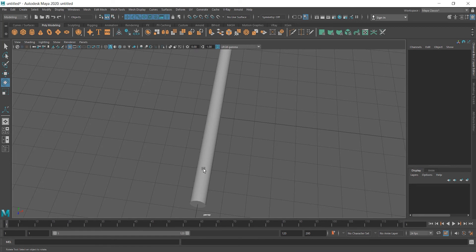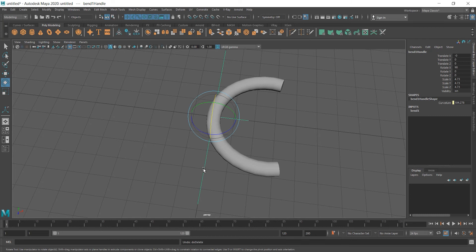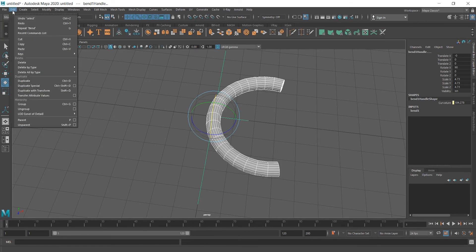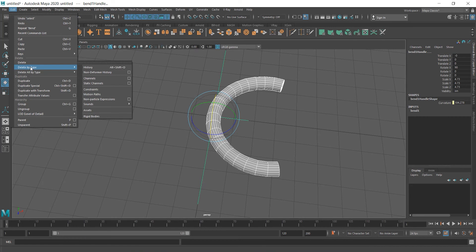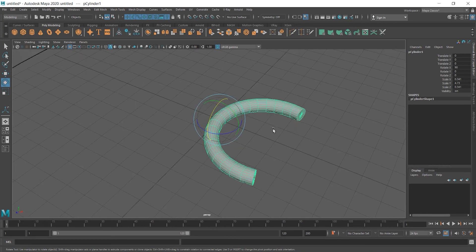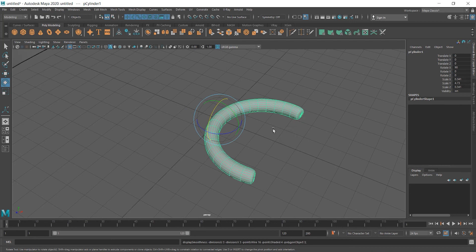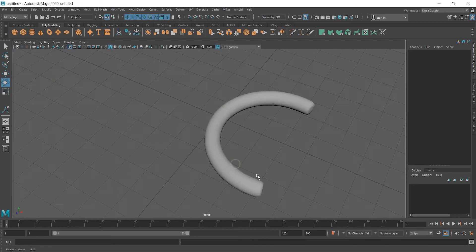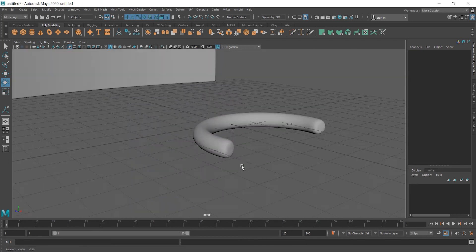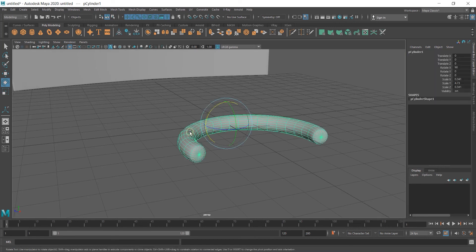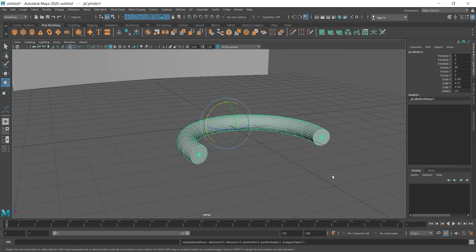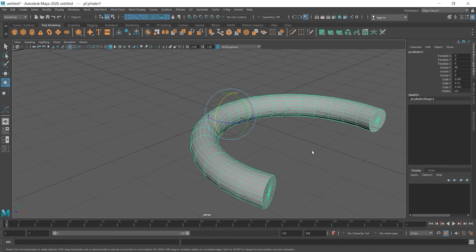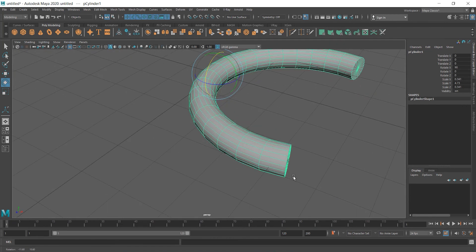So I'm going to press ctrl z to undo and select both of these. Go to edit, delete by type and here also is a shortcut alt shift d. You can use that as well and the line is gone. Now we can press 3 and see how it looks when smooth. It doesn't look bad but both ends look like sausages so the edge loop tool can help us to correct it.